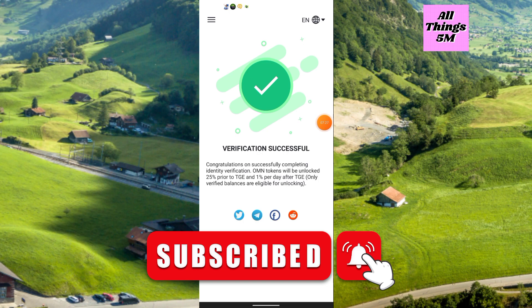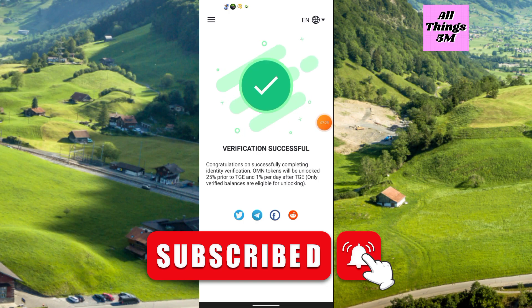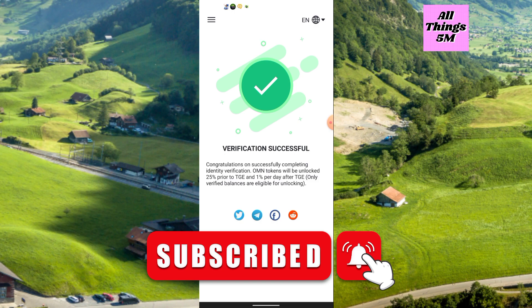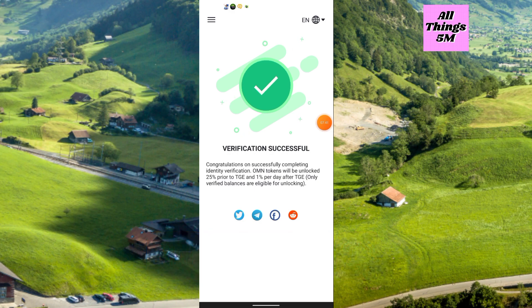25 percent of coins will be unlocked very soon, and I will update again about this project when I get the latest news from them. Friends, this is all for today's video. Thanks for watching and see you again in another video — please like, share, and subscribe to my channel. Thank you, everyone.